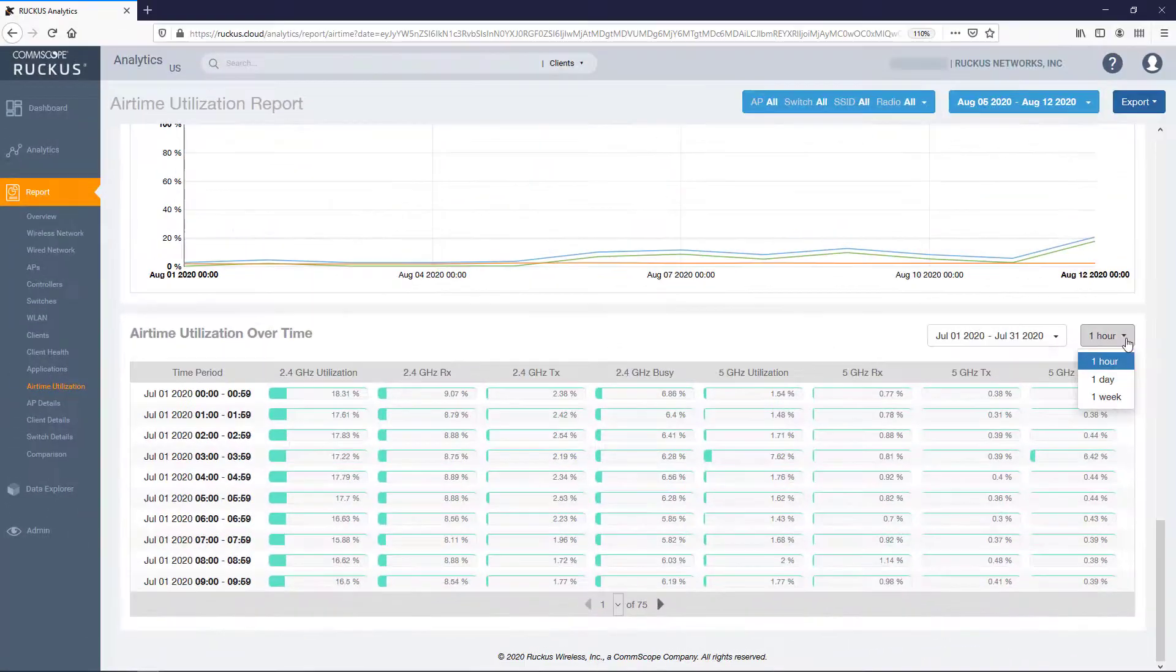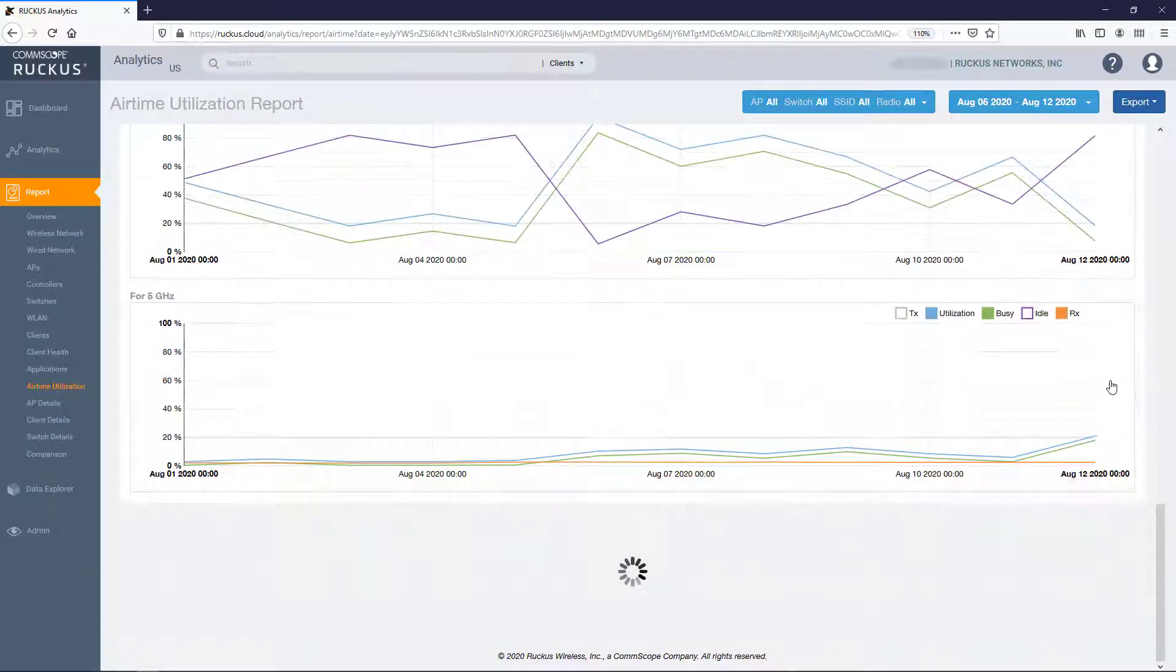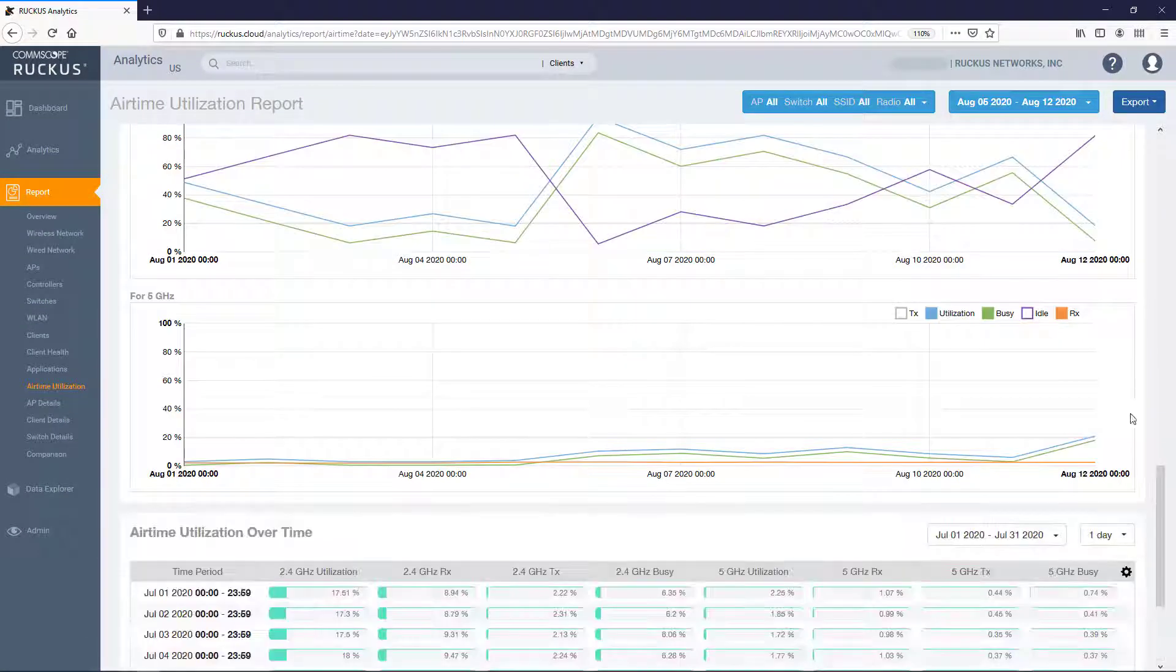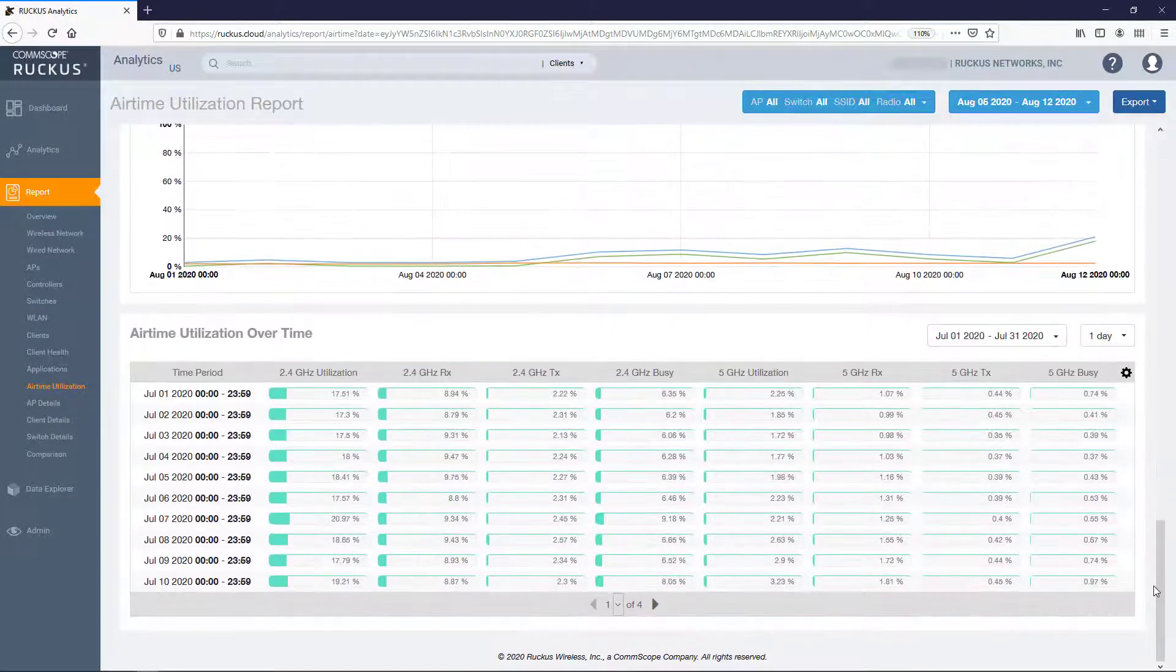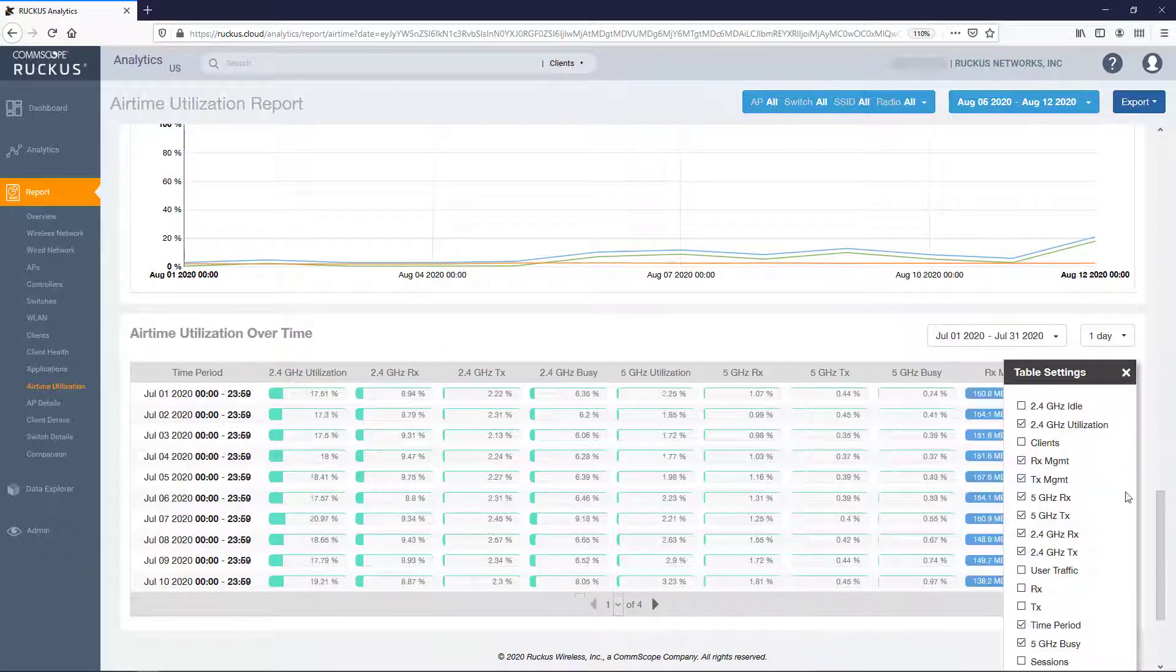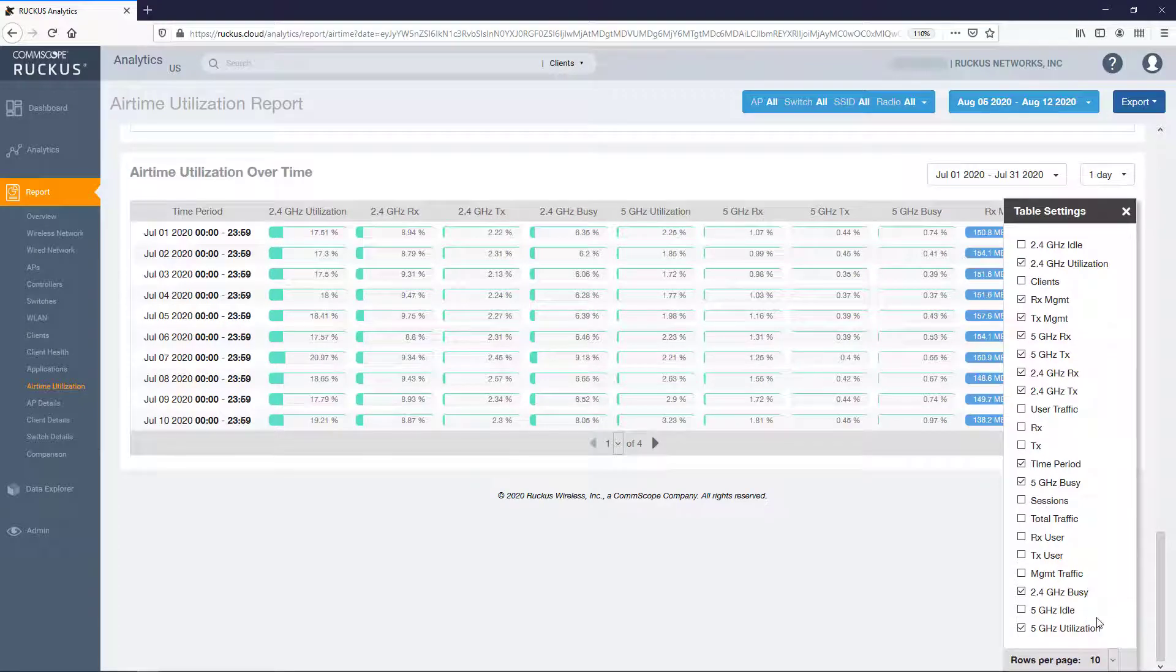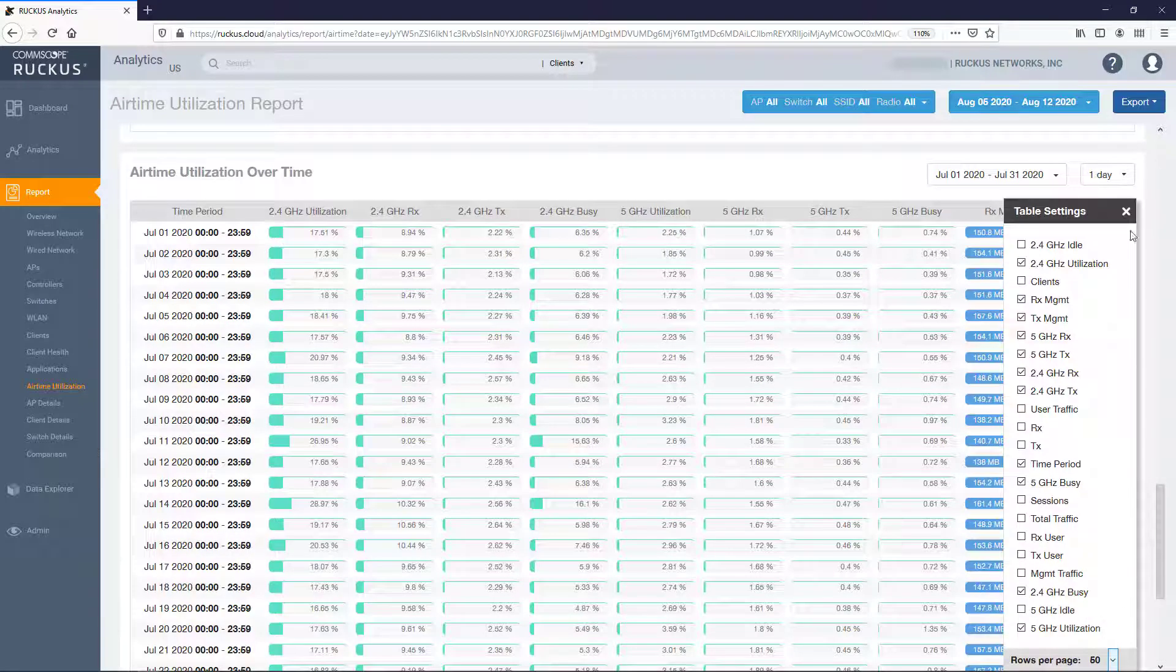Once changed, the time period for each row will automatically be updated to reflect the change. And again, clicking on the gear icon allows you to modify which columns are displayed in the table, as well as increase the number of rows per page on the display.